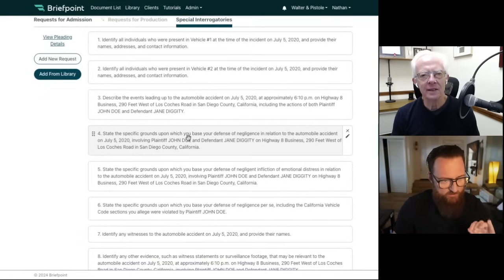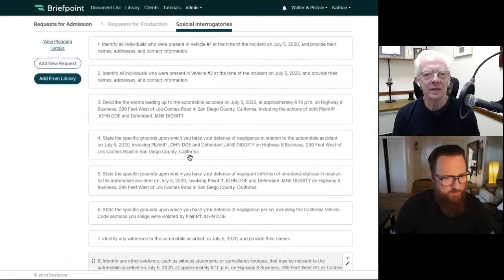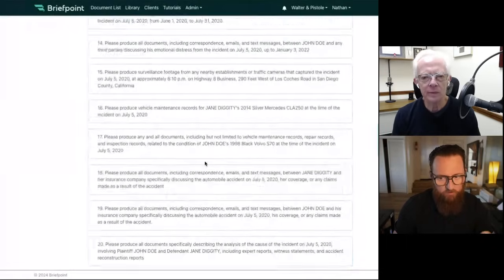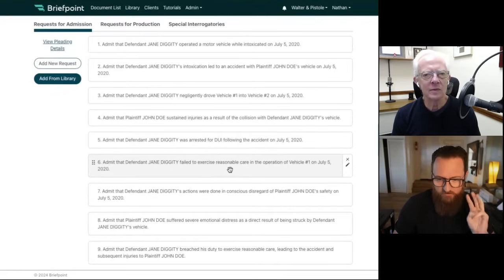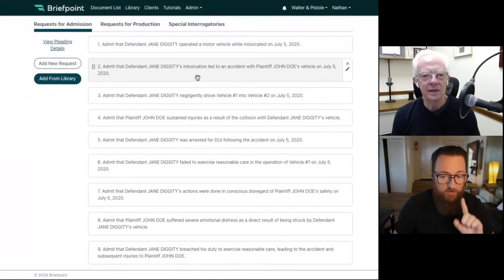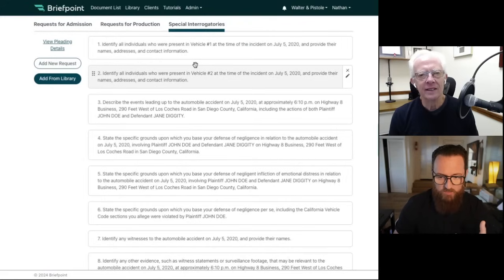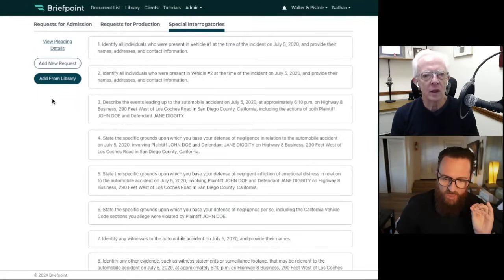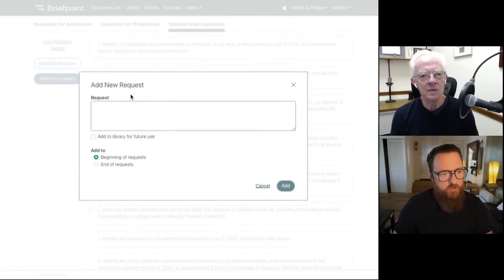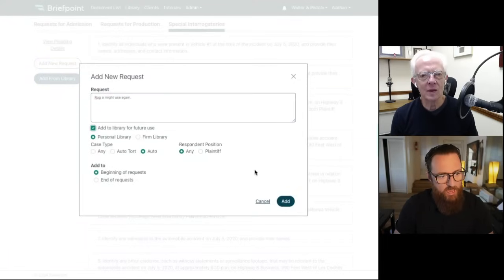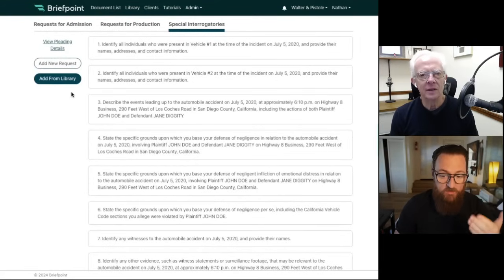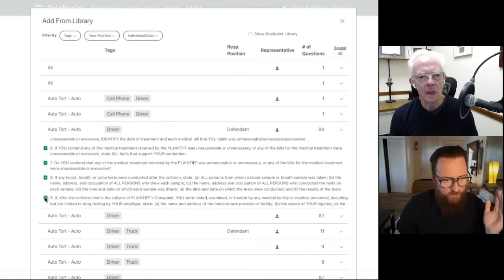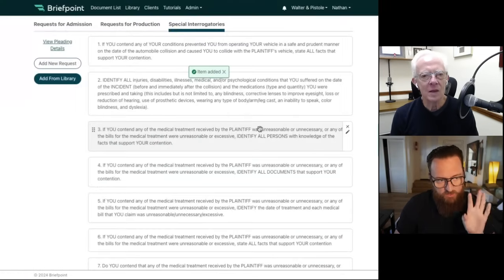For interrogatories, the same deal — very specific grounds identifying who the witnesses are, talk to me about the facts, all of that. To draft these, you click Open in Word and download the interrogatories, request for production, and RFAs — we just drafted three sets of discovery, all within a few minutes. If you want to add interrogatories you always want to ask, you can click Add New Request, add a ROG you might use again. If you select Add to Library for Future Use, BriefPoint adds this to your firm's library, so the next time someone is responding to discovery they can click Add from Library and drag and drop in their general or template interrogatories, combined with the tailored interrogatories, all in one place.